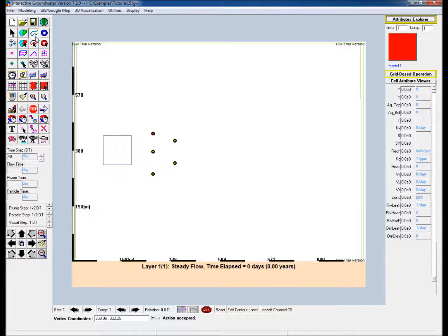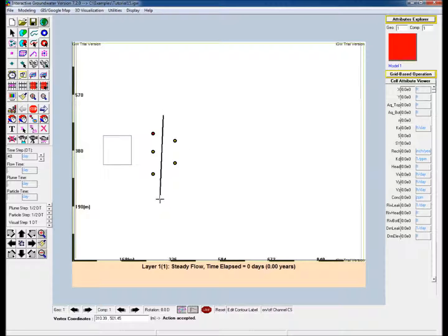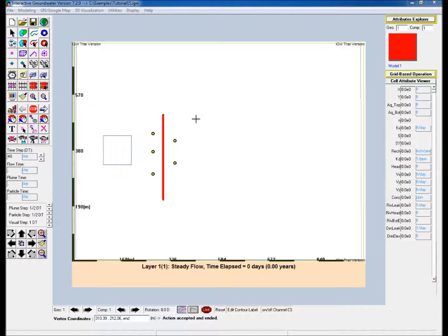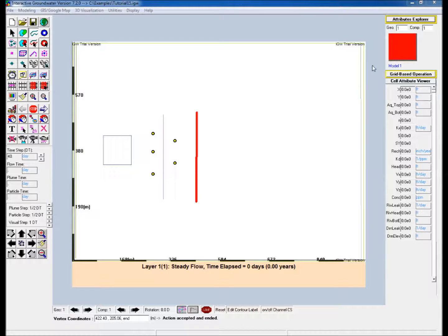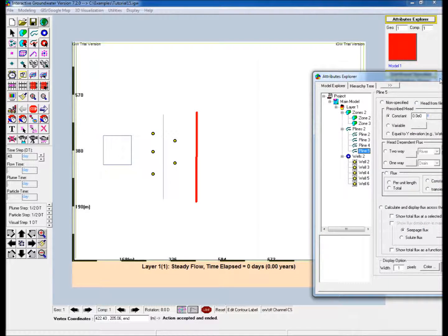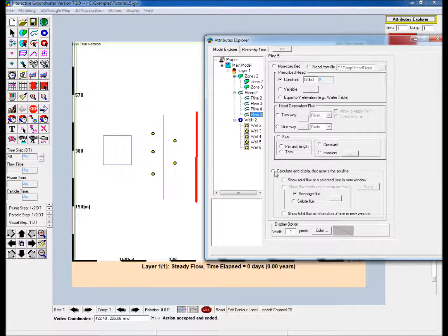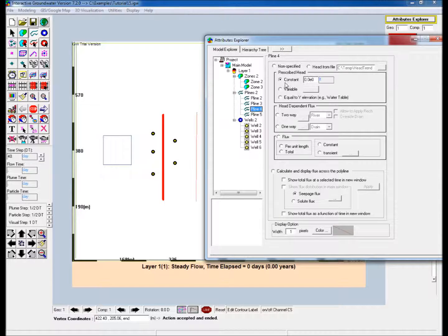Draw a polyline within the cluster of Monitoring Wells, then draw a second polyline to the right of the well cluster. Edit their properties in Attributes Explorer. For each polyline just created, select Non-Specified Head, and then select Calculate and Display Flux across the polyline. This will automatically check the Show Total Flux at a selected time in a new window box.